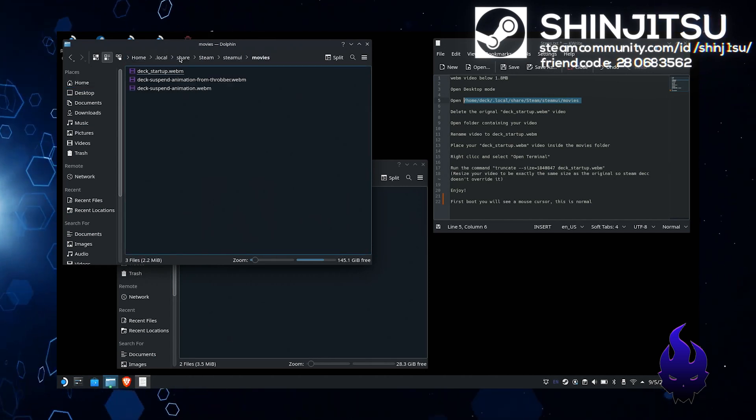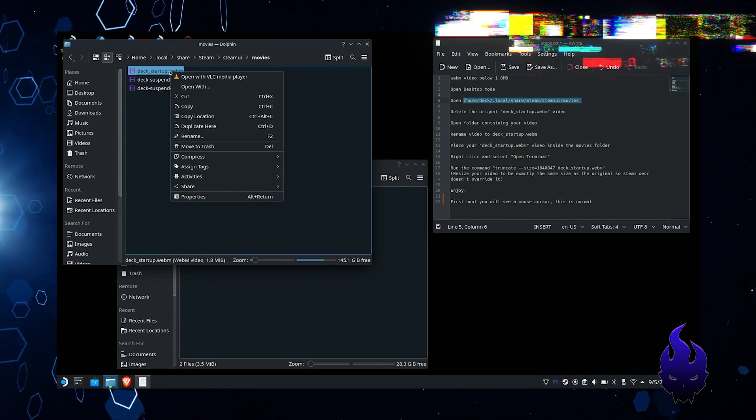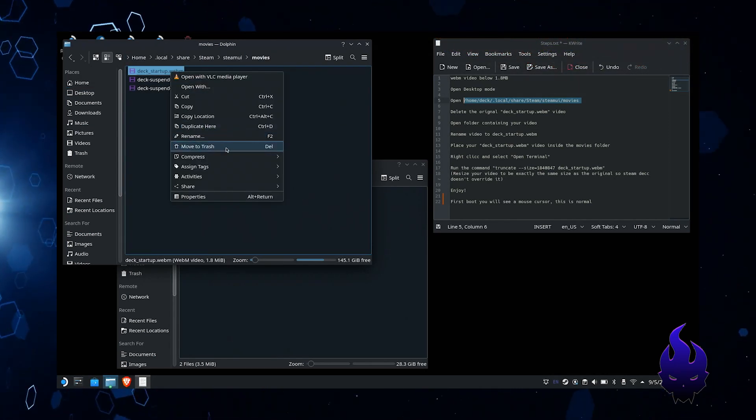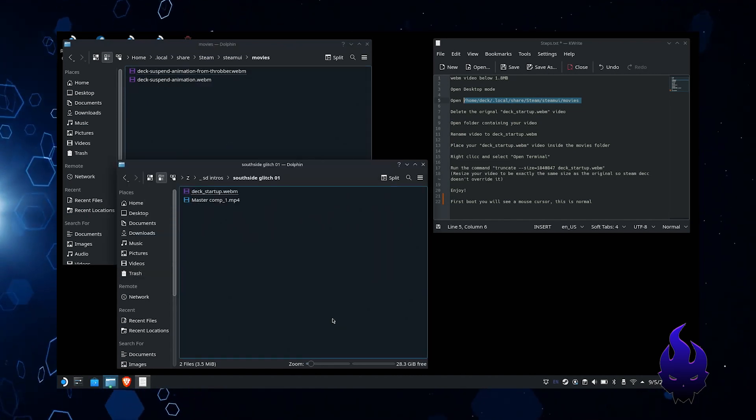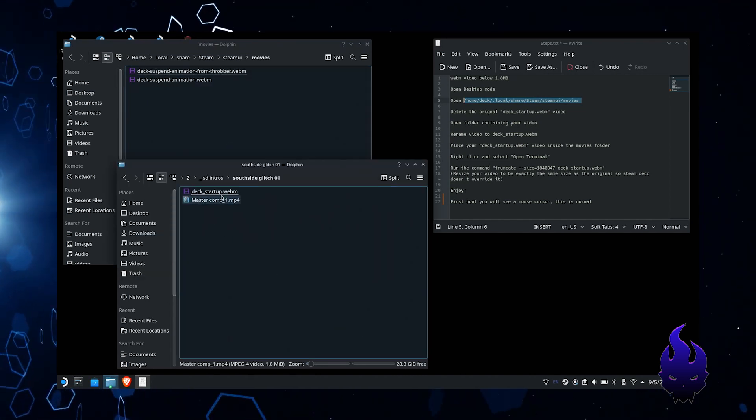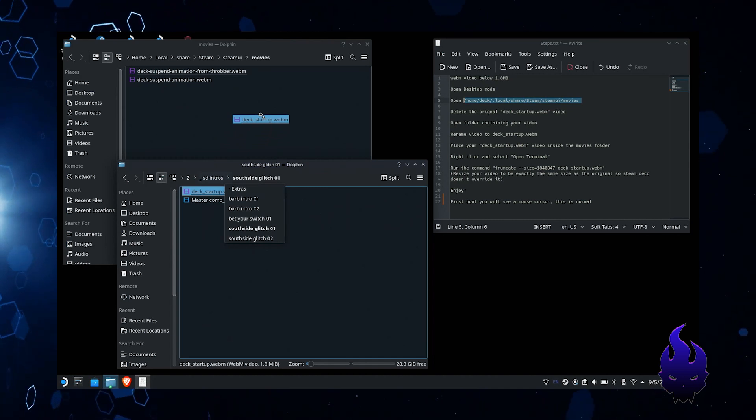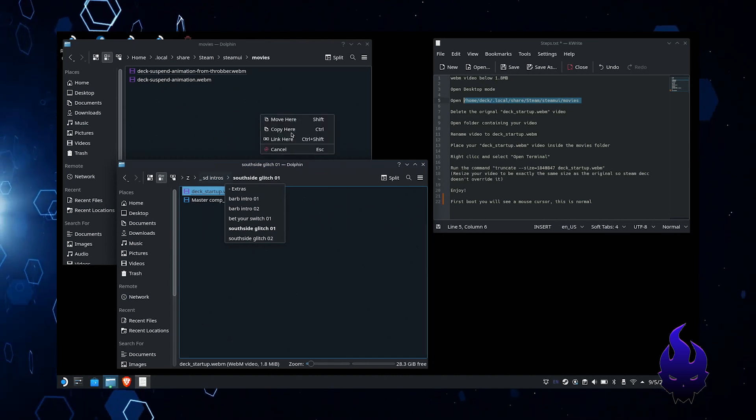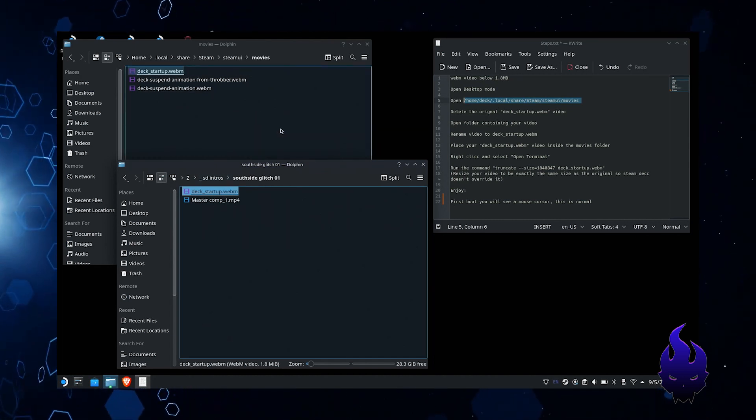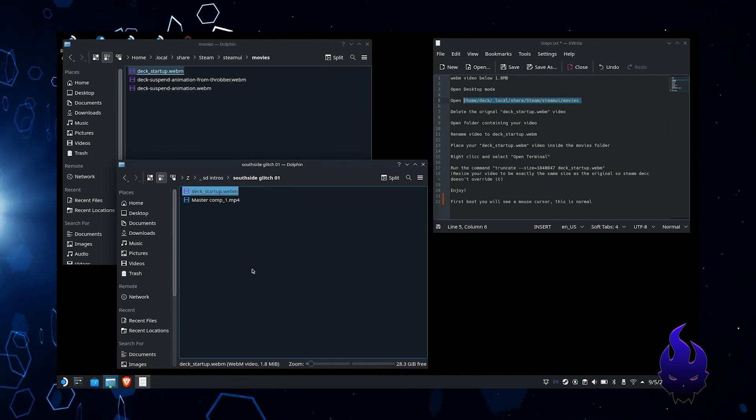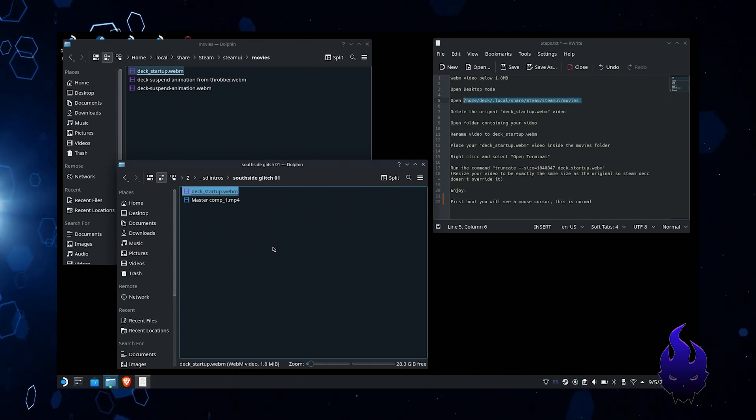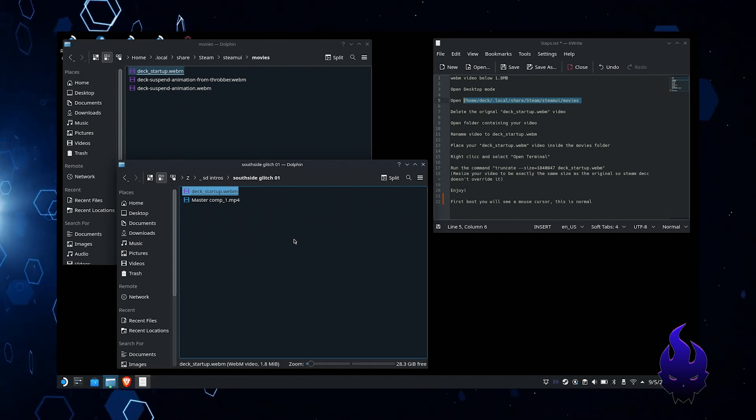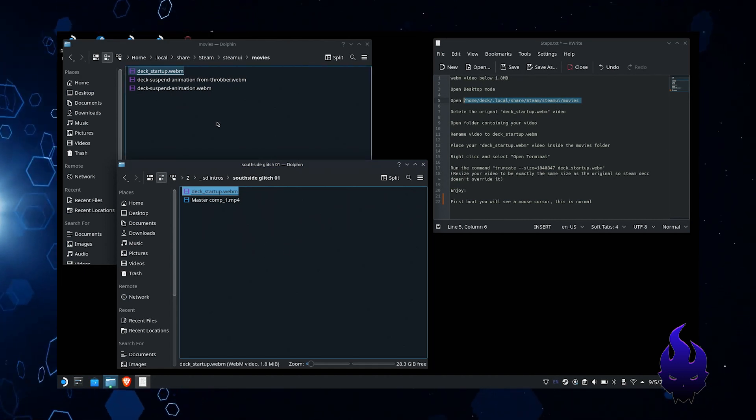I don't want to type it. Delete the original one, go ahead and drag in your new one. If it's not already named this, go ahead and rename it. You can name it in an original folder or back when you already have it copied over. Once you have it placed in there, right-click and open terminal.